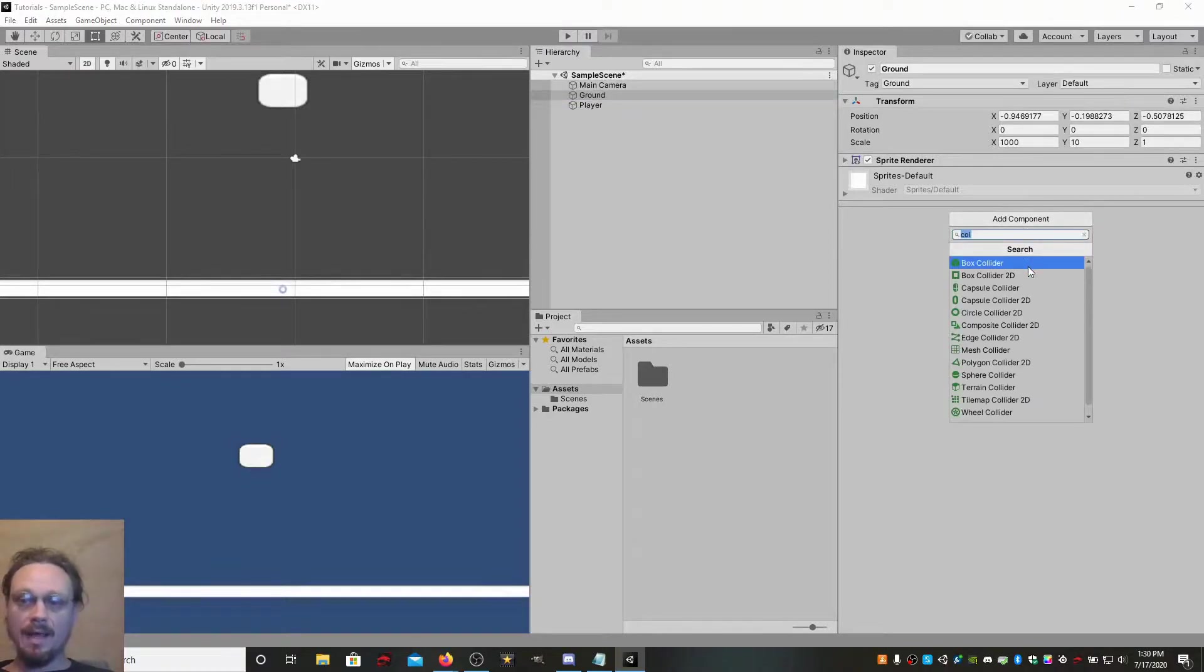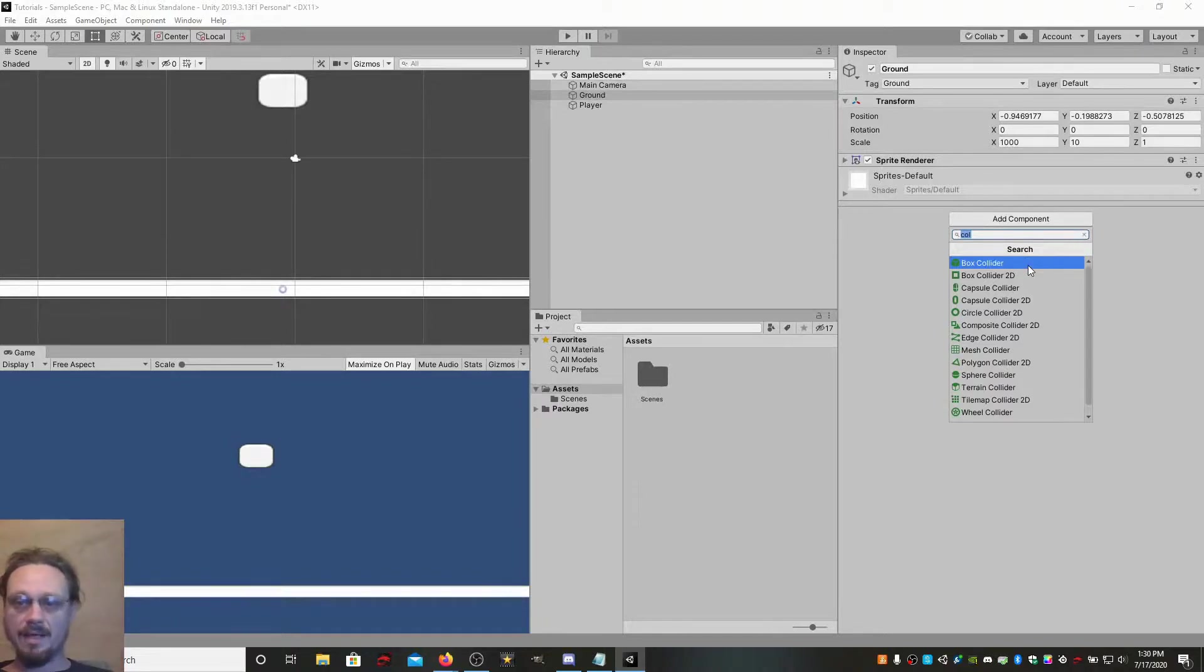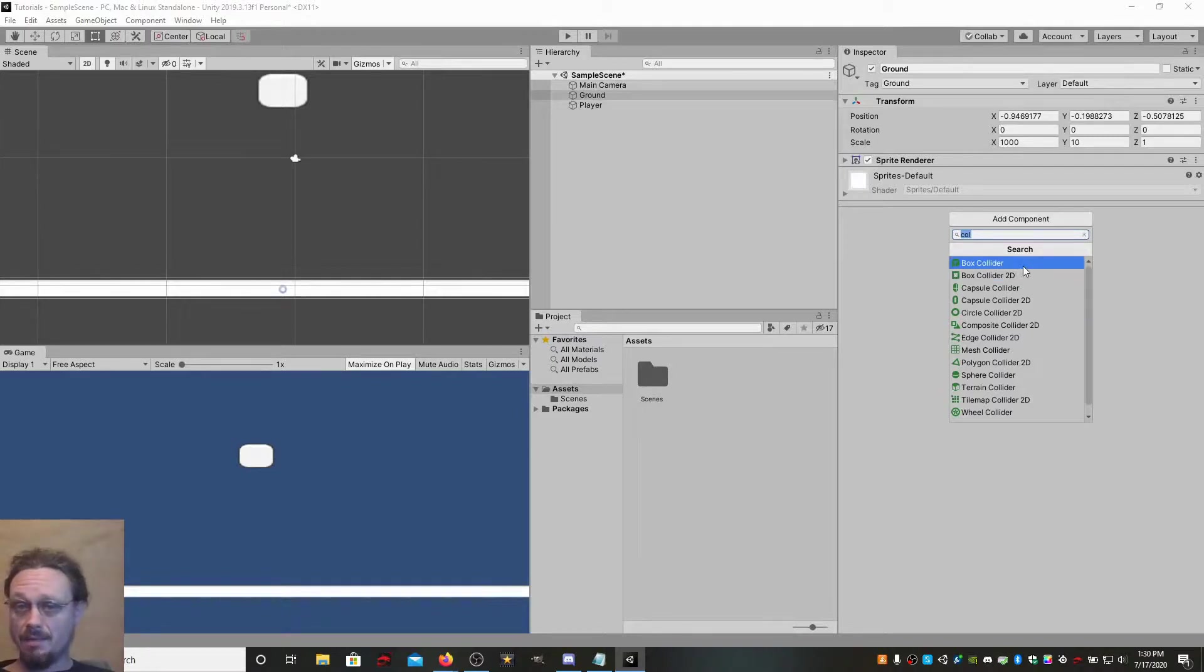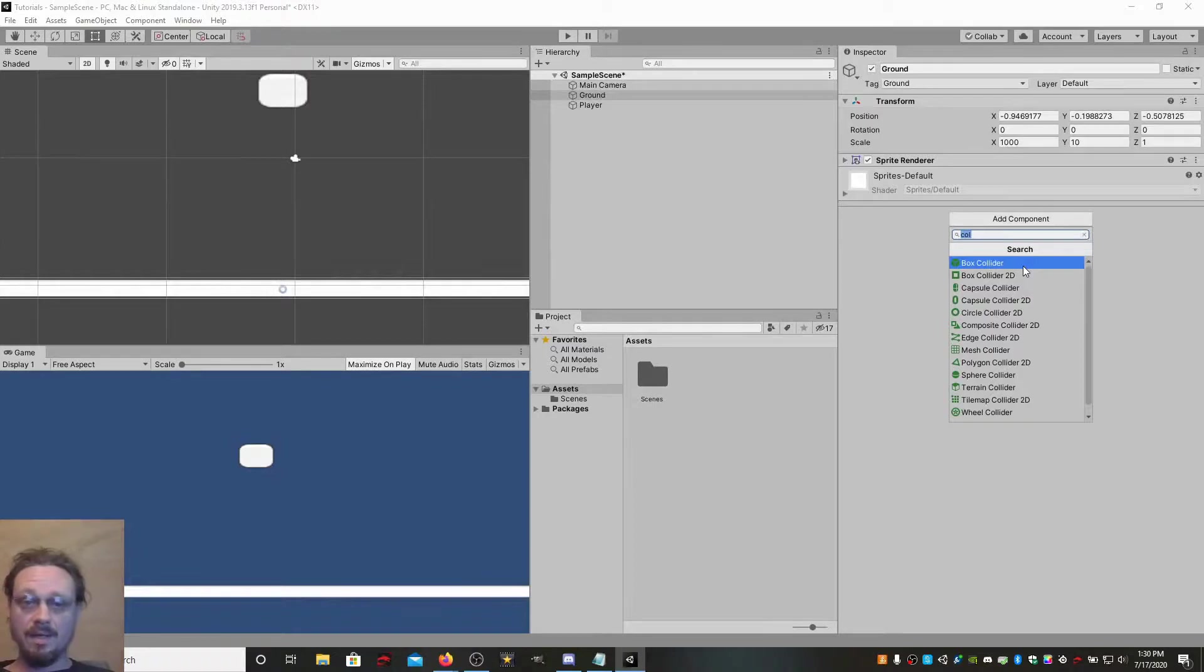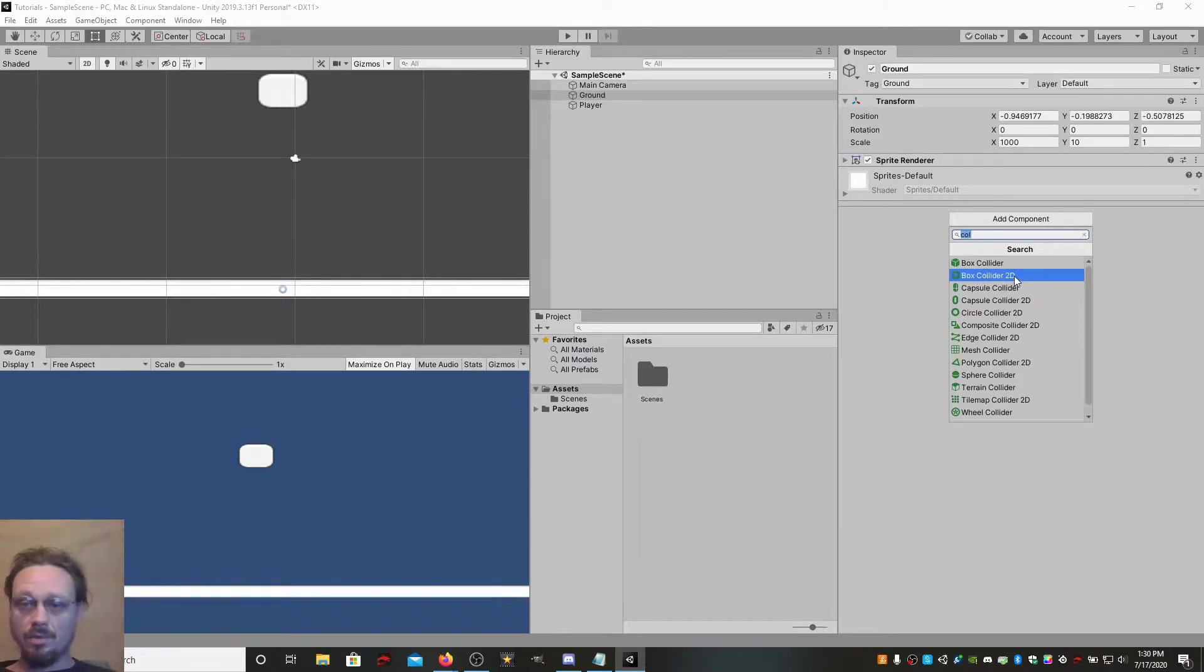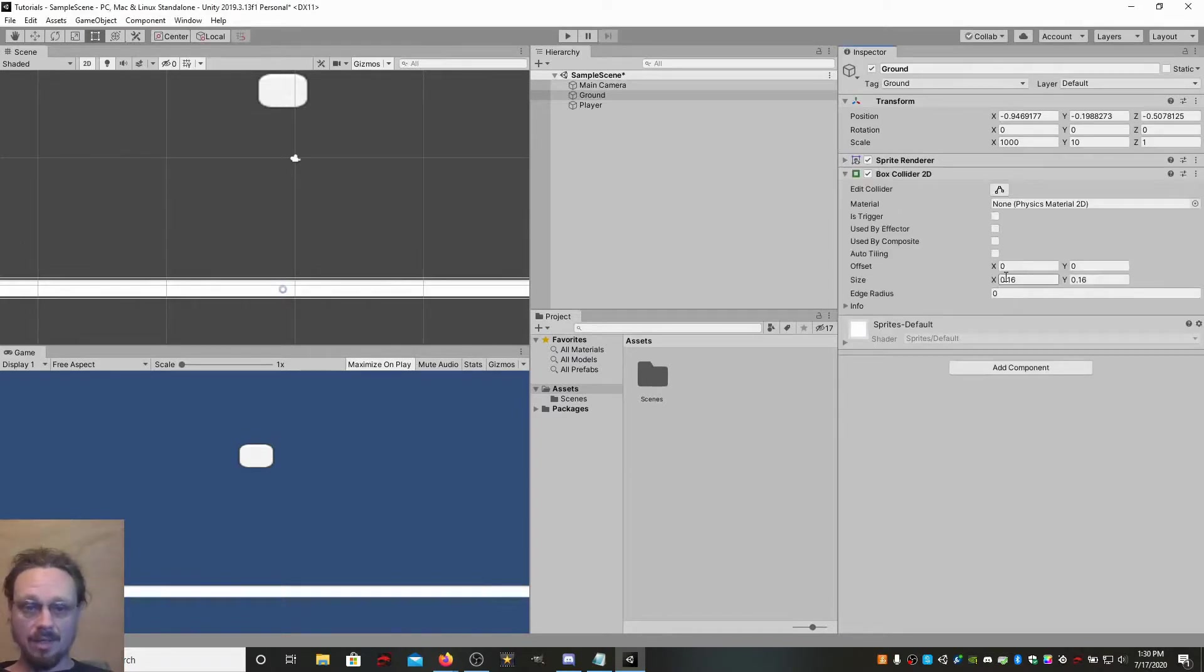Now, you want to add a collider of some sort. If you're making a 2D game, do a 2D collider. Or you can even do a normal collider in a 2D game. It doesn't matter. The caveat is that your player has to have the same type of collider, 2D or non-2D.